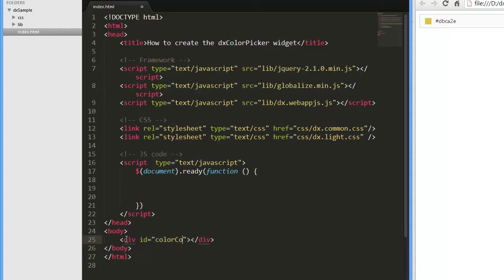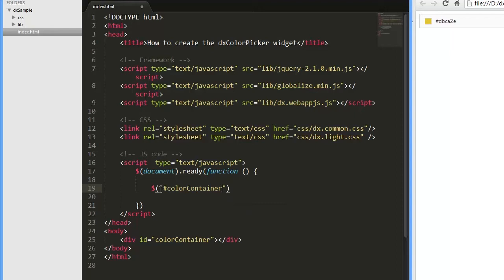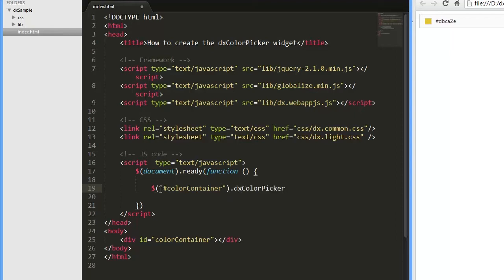First, we need to add a widget container onto the page and initialize the DXColorPicker plugin in the document.ready event handler. To configure a widget, pass a configuration object as a constructor's parameter.